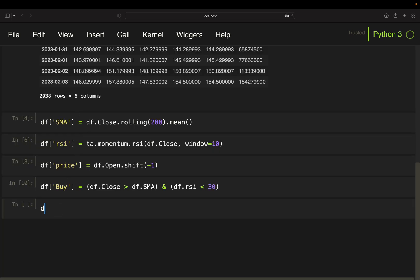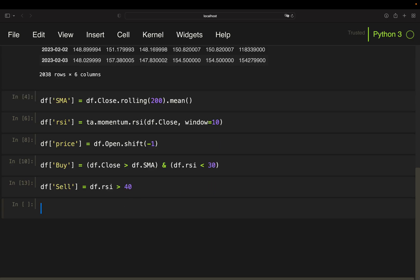Same story for selling or the sell signal. Just taking the RSI is above 40. And now we are doing the back test and I'm taking an iterative approach again.